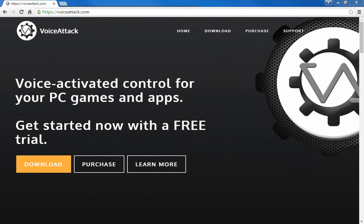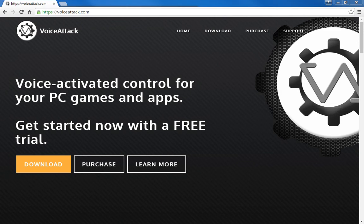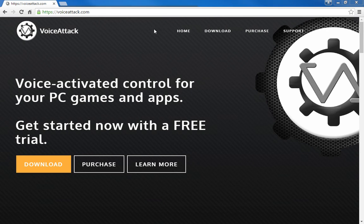I wanted to do a couple of tutorials about the VoiceAttack command system. VoiceAttack is a voice-activated control for PC games and apps. It works with plenty of PC games and desktop applications. It's really popular with games like Elite Dangerous and Star Citizen, mainly because you've got so much control over these ships — and it's really hard to keep track of all the key bindings. That's where VoiceAttack comes in real handy.